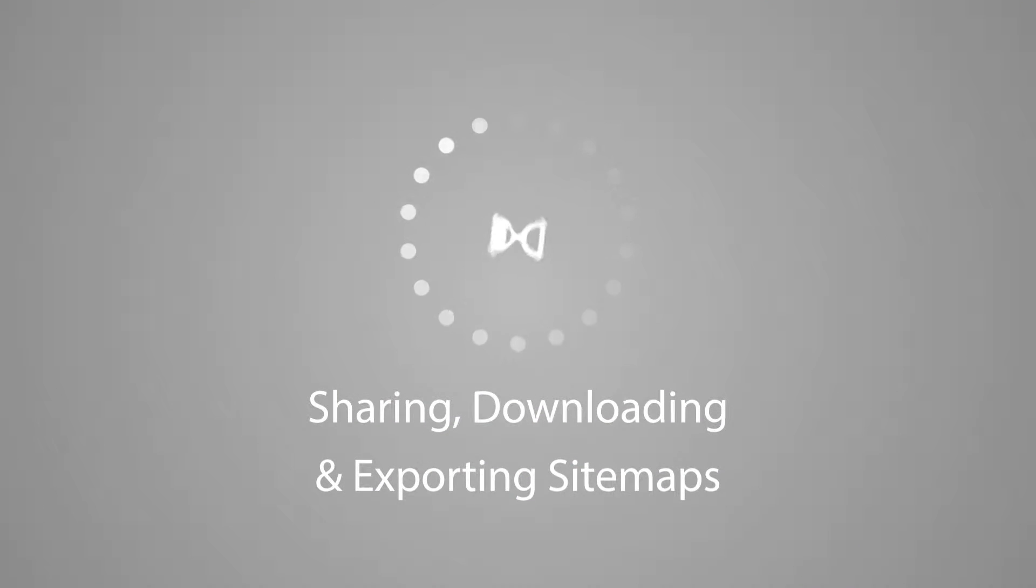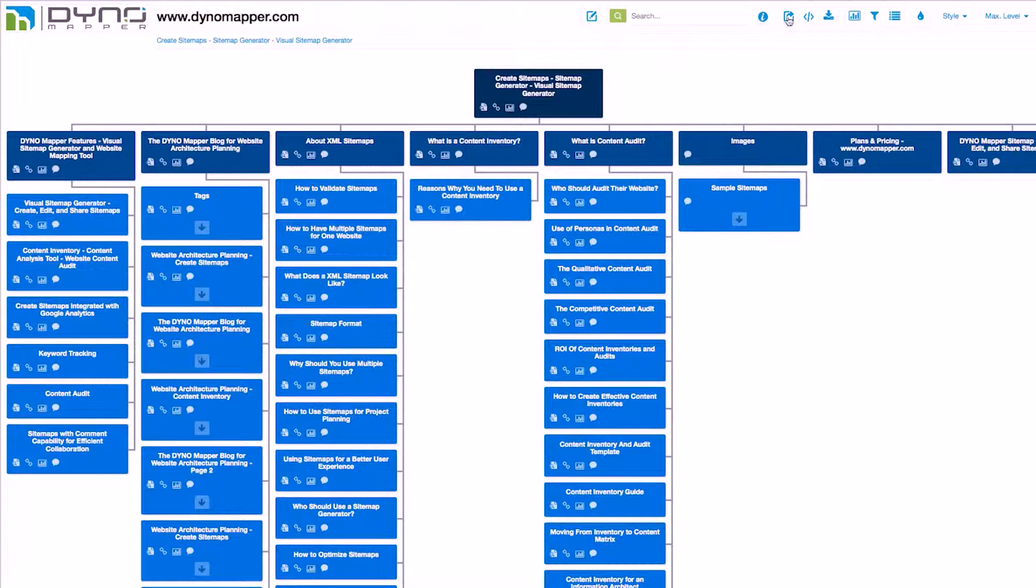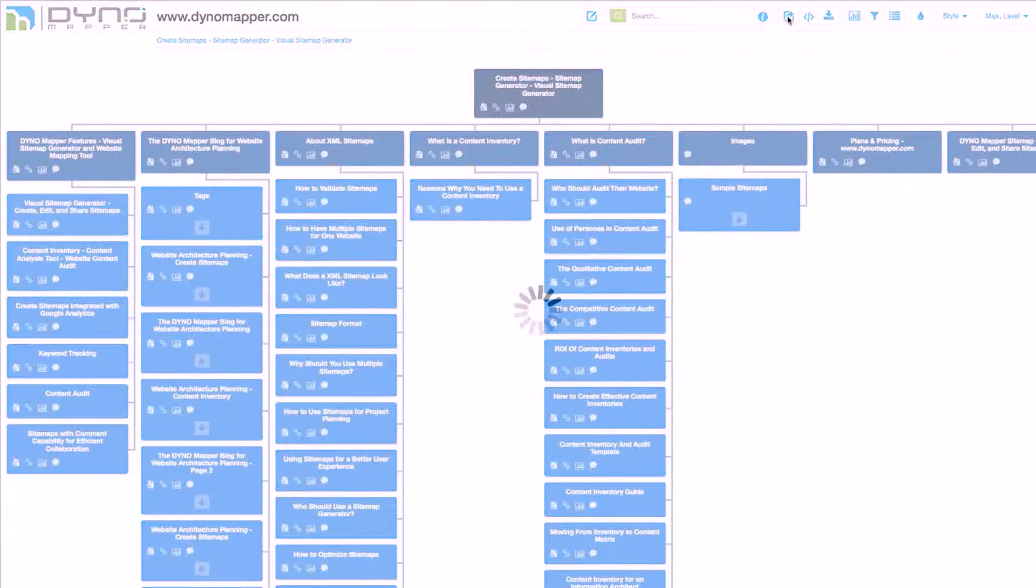Sharing, Downloading and Exporting Sitemaps. There are several options to share the sitemap that you create with DynoMapper. The first selection we will review is the Share option.